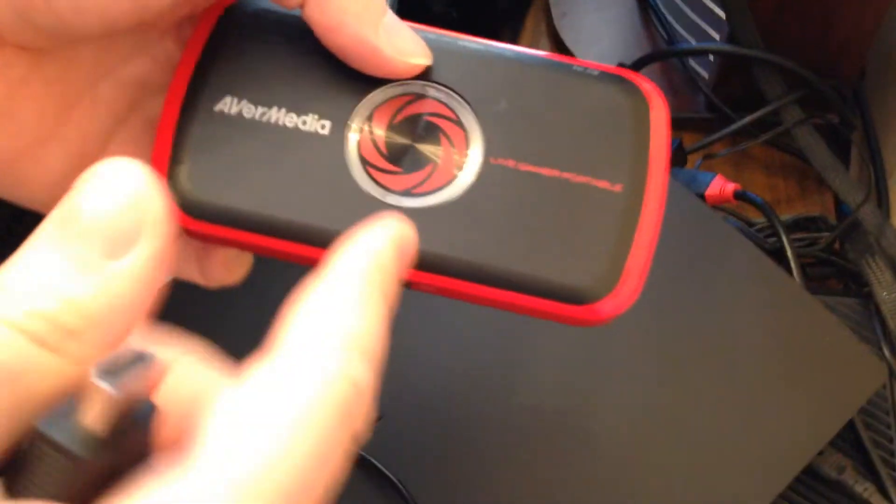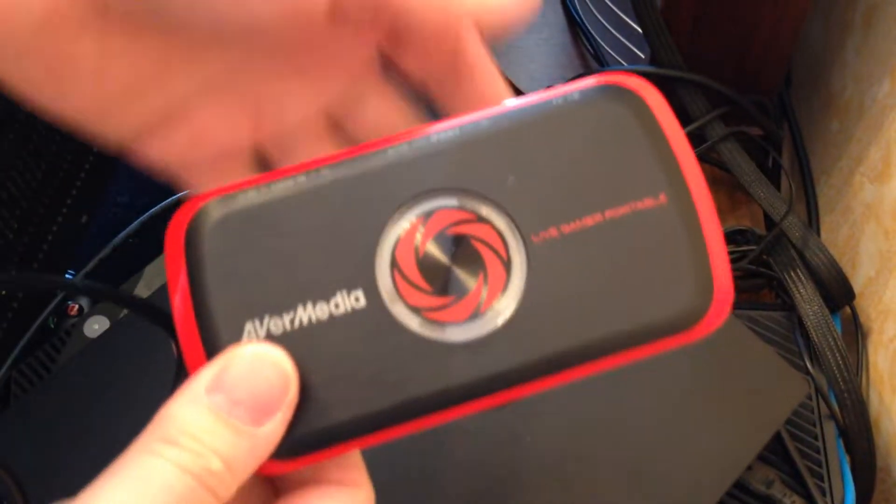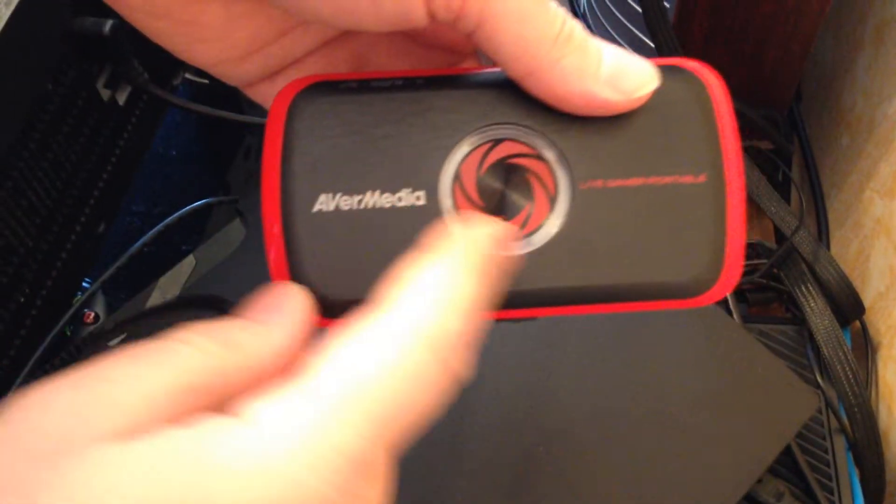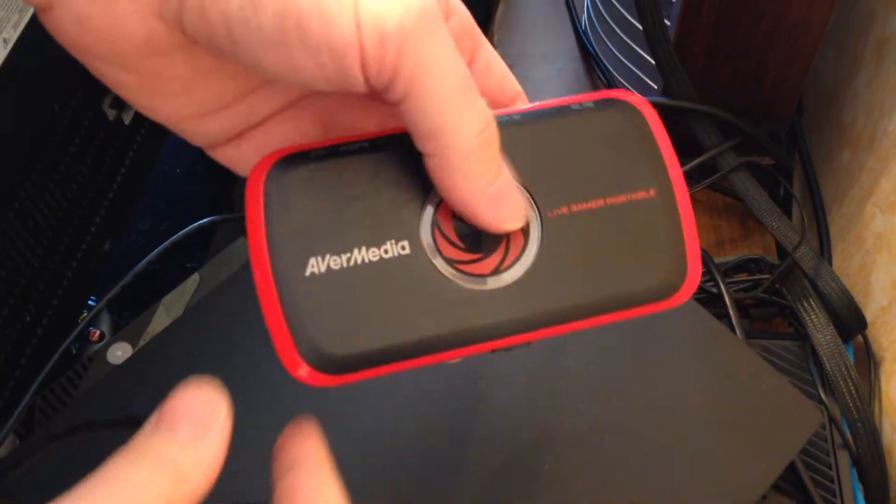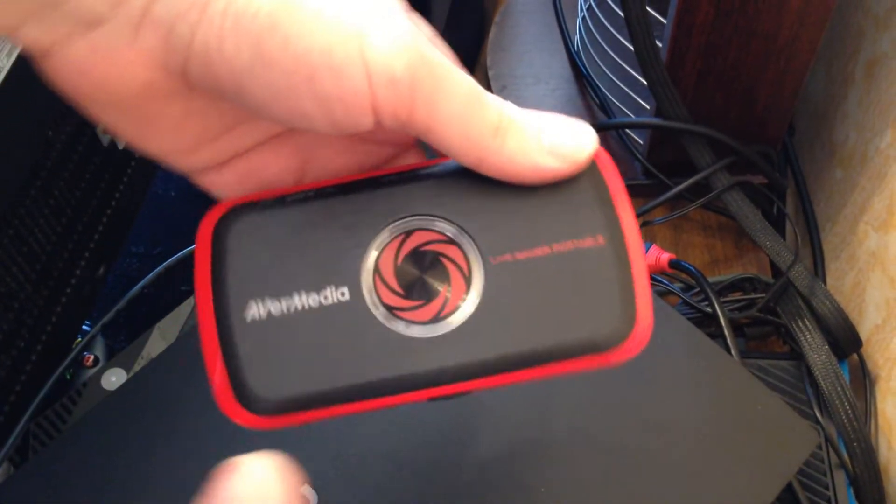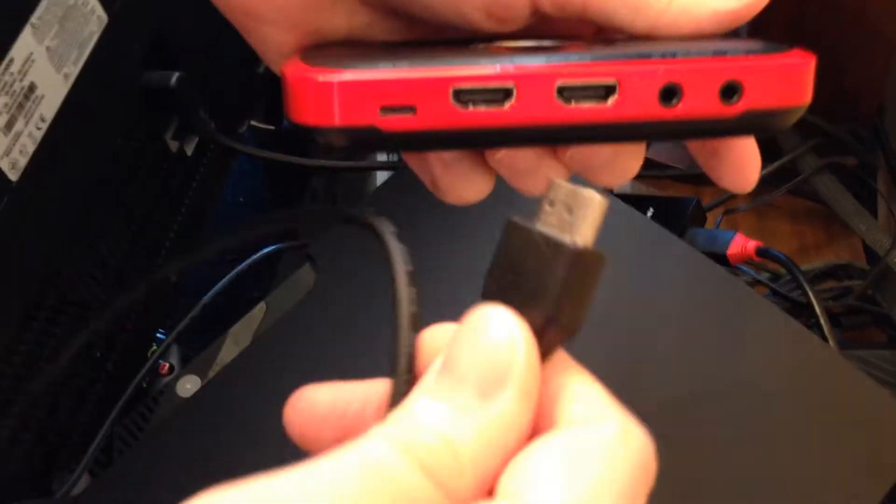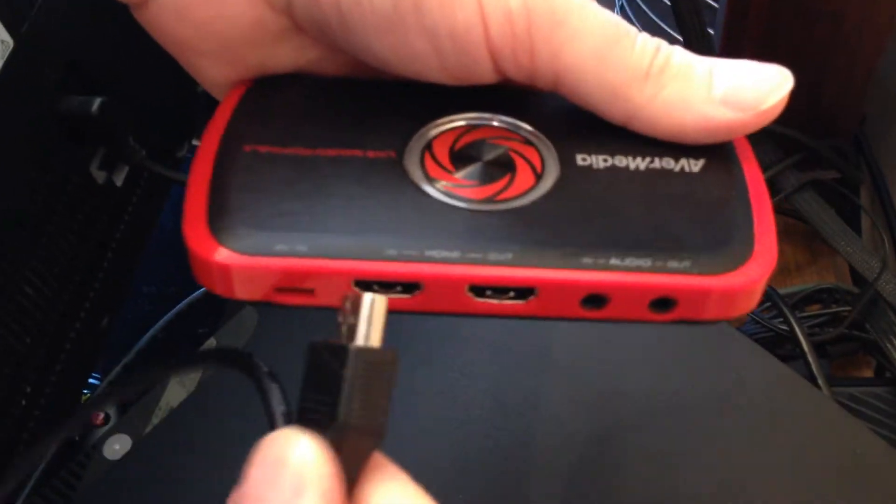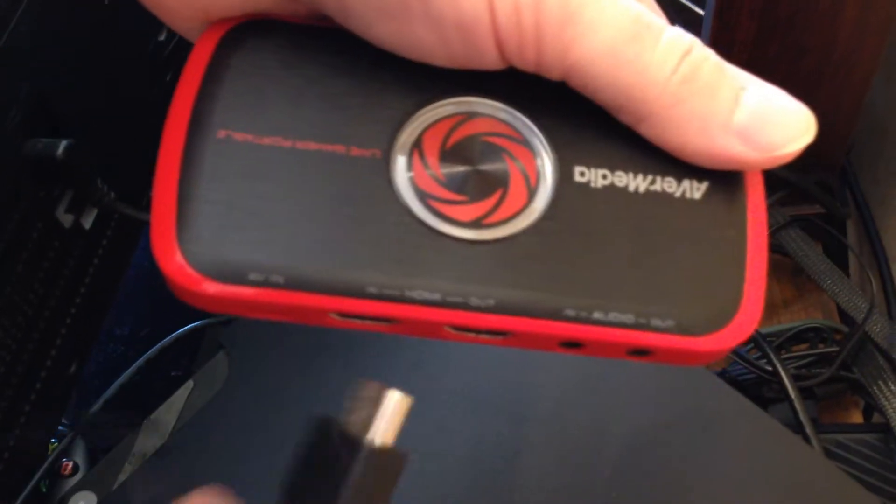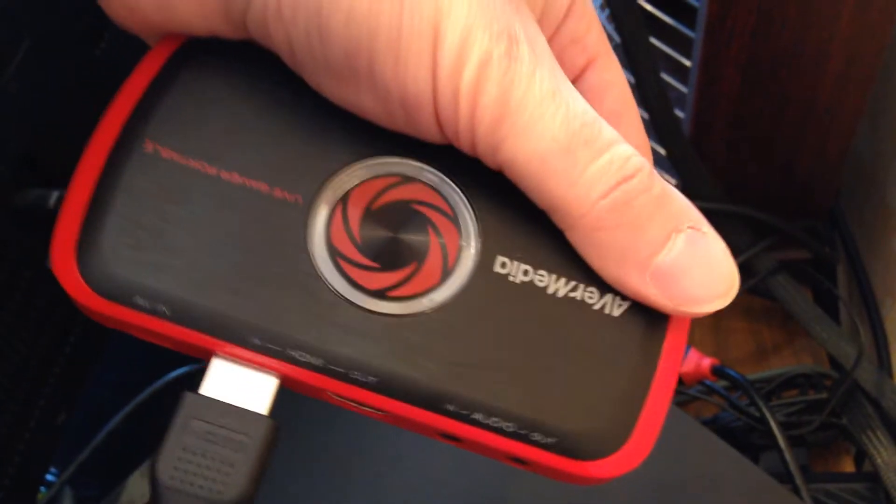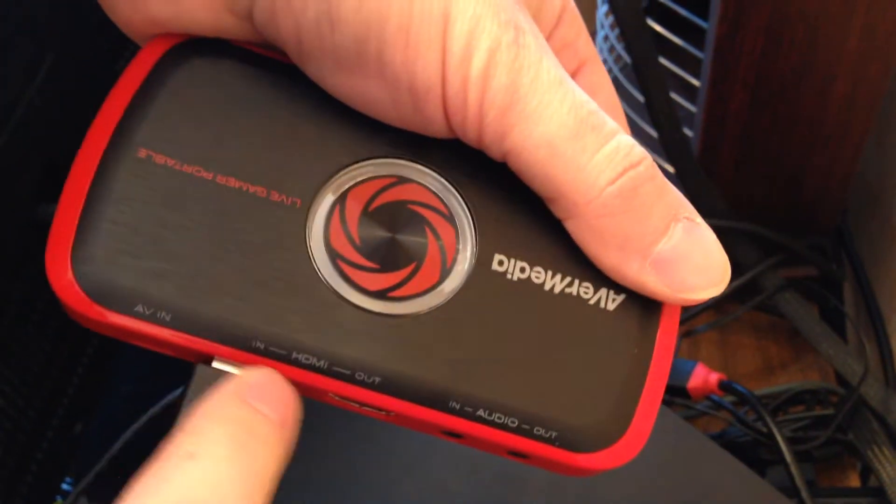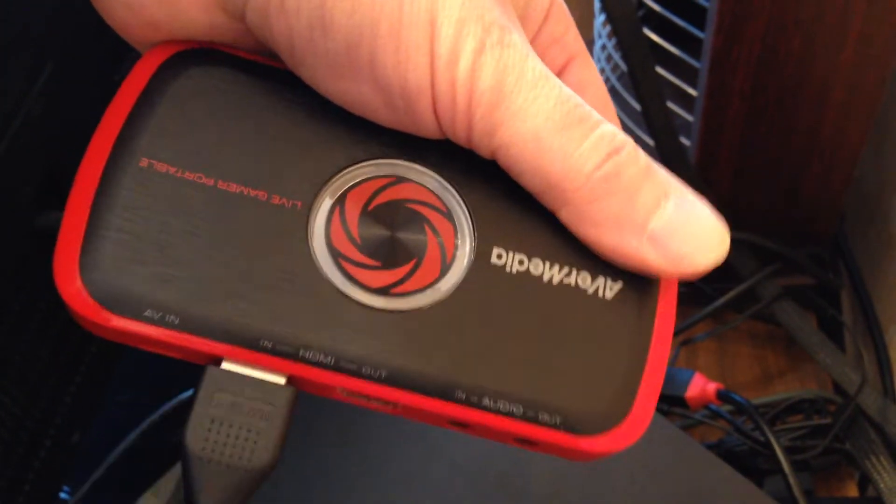I'll show you how to use Avermedia Live Gamer Portable, but you can use any other capture device. Next step, you need to plug the HDMI cable to HDMI in.